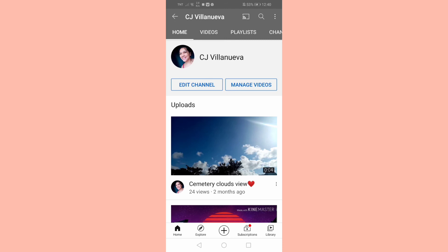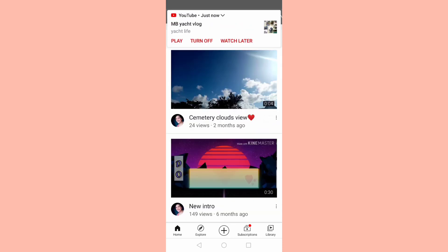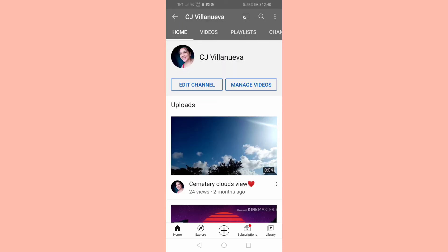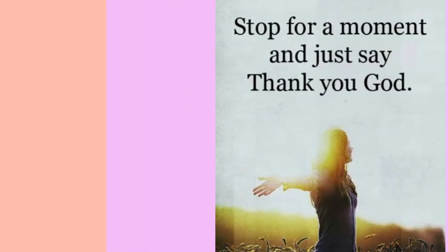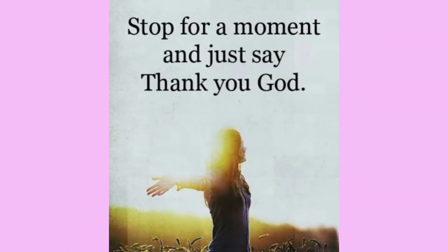Ito yung makikita natin. So kung gusto ninyong i-hide yung subscribers, you can try this.